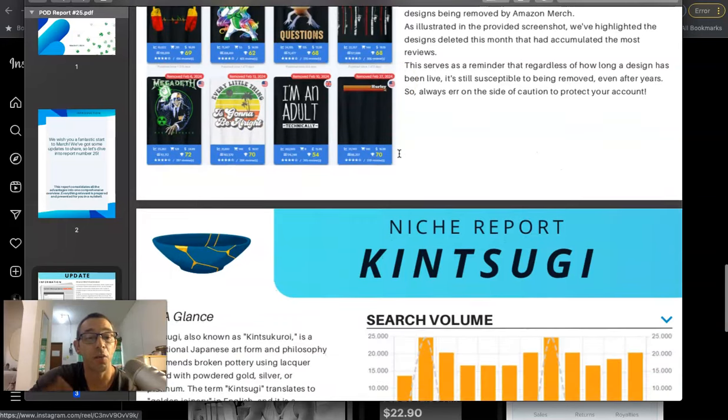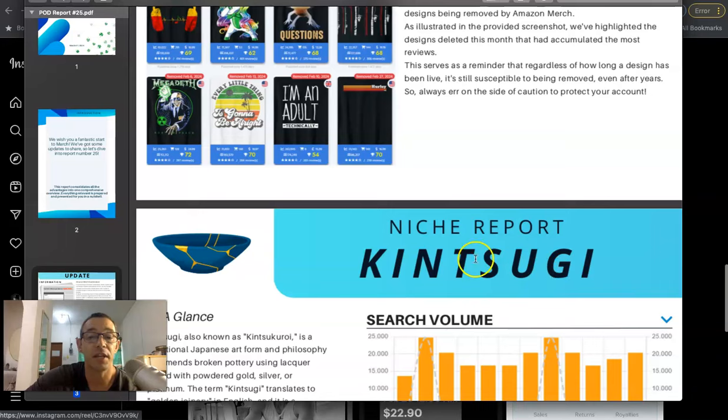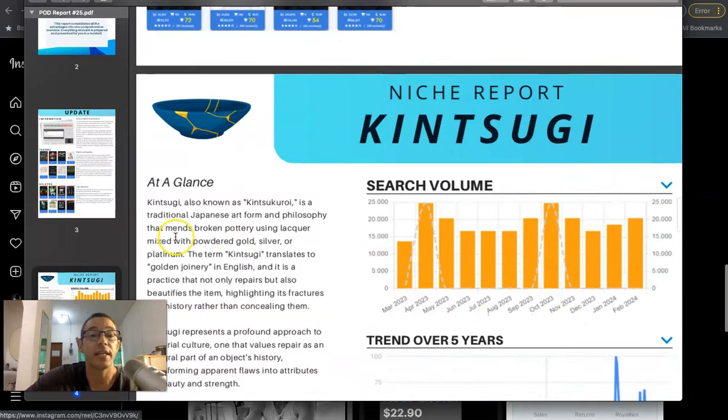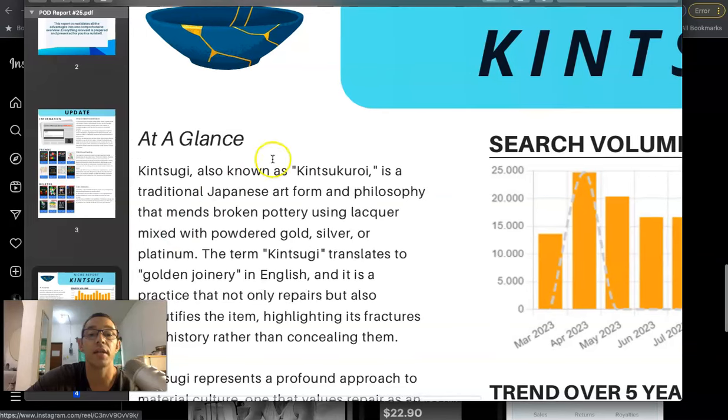All right. And then we get to the good part, the part where they suggest or recommend a low competition niche. And the niche that they have for us is Kintsugi. I think I'm saying that right. But basically what it is is Kintsugi, also known as Kintsuroki,